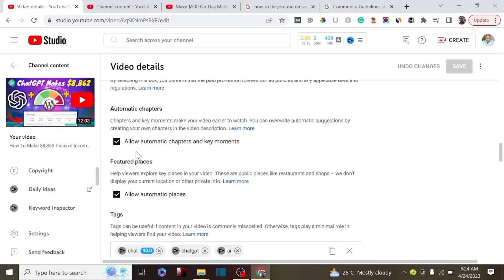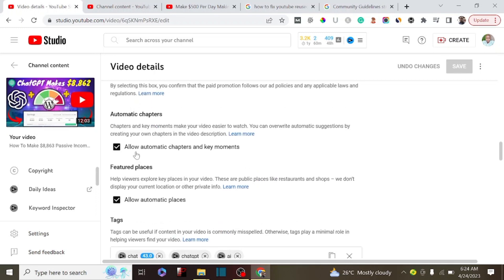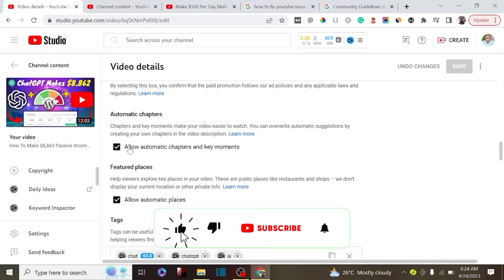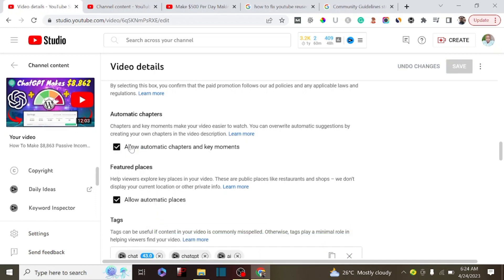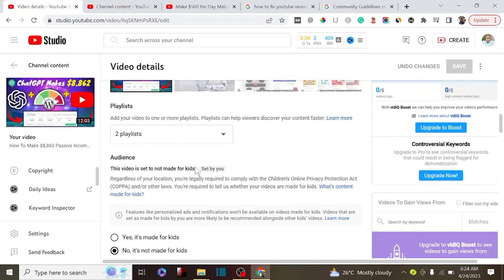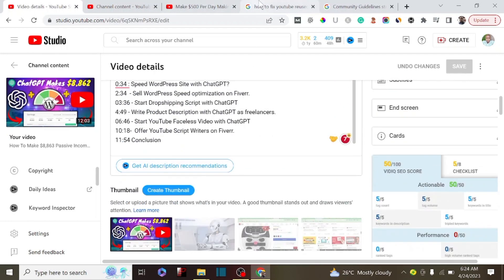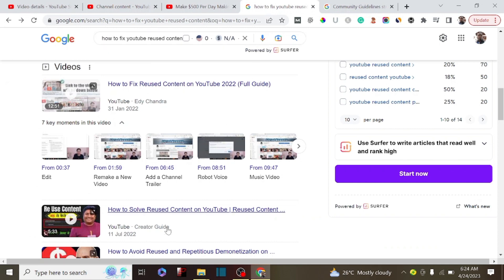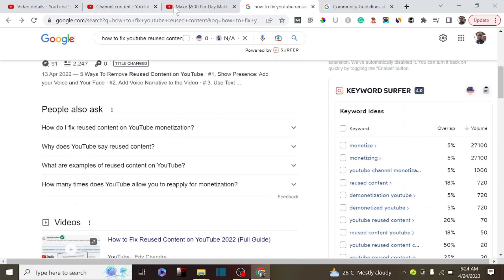More importantly, you have to make sure that your channel has grown — more subscribers and more views — before YouTube can automatically add chapters to your video. You can decide to allow it or disallow it. By allowing automatic YouTube chapters, YouTube is going to automatically add chapters to your video, and there is a high chance that your video might rank on Google search.